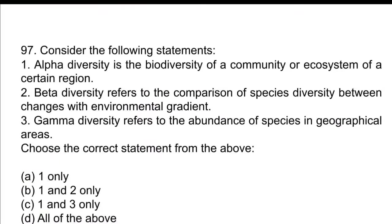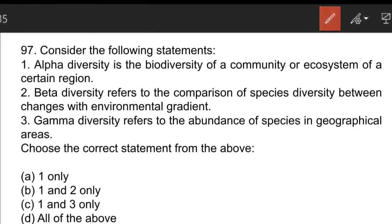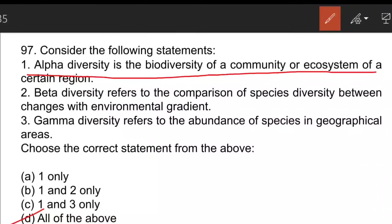The next question on biodiversity measures: option D is the correct answer — all statements are correct. Alpha diversity is the biodiversity within a particular community or ecosystem of a certain region. Beta diversity refers to the comparison of species diversity between changes with environmental gradient — it deals with diversity between two ecosystems. Gamma diversity is the overall diversity for different ecosystems within a region, referring to the abundance of species in a geographical area.